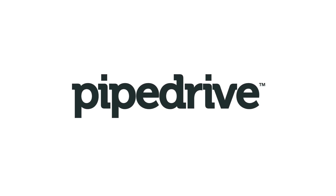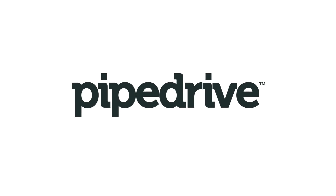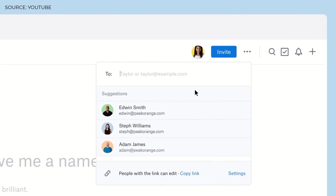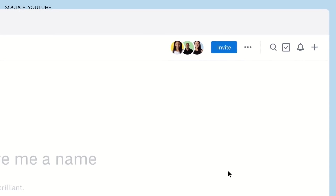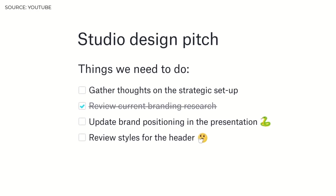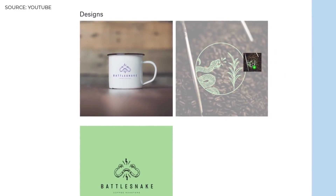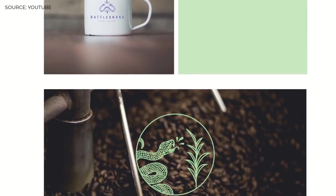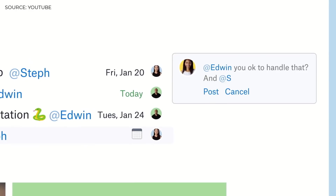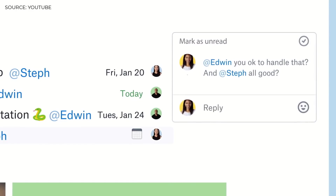Thanks again to Pipedrive for coming on to Keep Productive. So as you can imagine, Dropbox Paper is very similar to the likes of Google Documents, allowing you to create documents and share them with other team members. However, it adds a little more of a layer than Google Docs. Inside of Dropbox Paper, you can collaborate with others in a much more multimedia and interactive way, assigning tasks, assigning people to specific tasks, and even deadlines and dates.